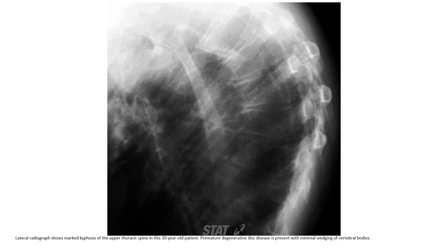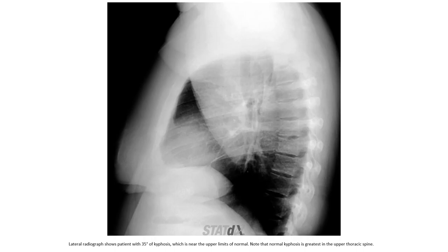Lateral radiographs of mild kyphosis of the upper thoracic spine in a 30-year-old patient show premature degenerative disease with minimal wedging of the vertebral body. Lateral radiographs of a patient with certified kyphosis show a curve near the upper limit of normal.